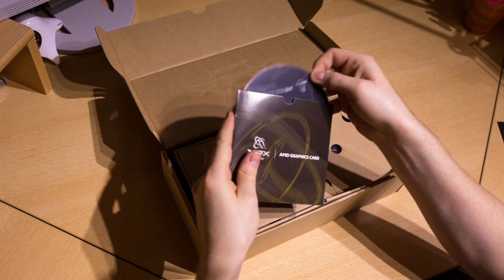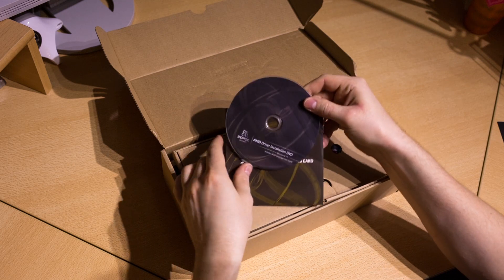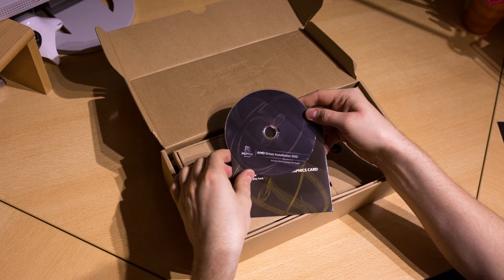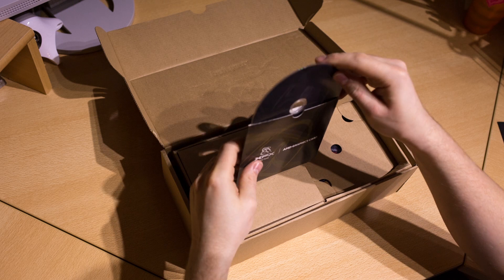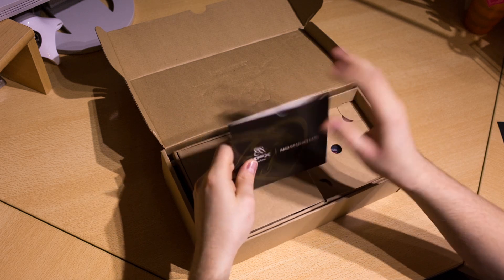However, I do recommend always getting the latest driver from AMD.com for maximum performance and stability.